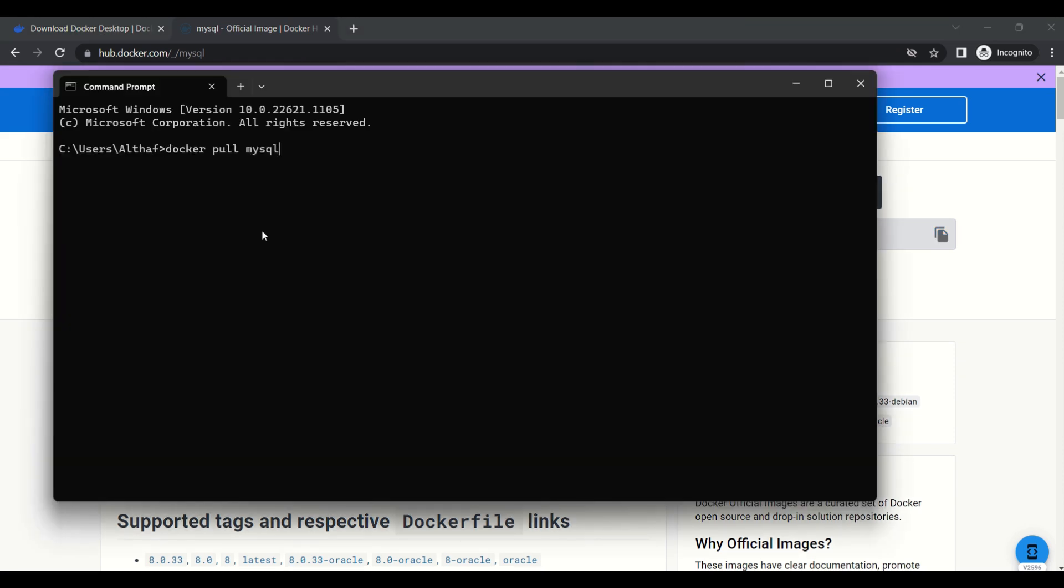We need to pull the image from the container registry. It may take some time.